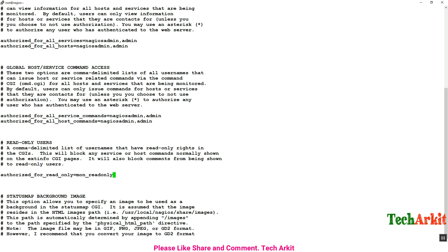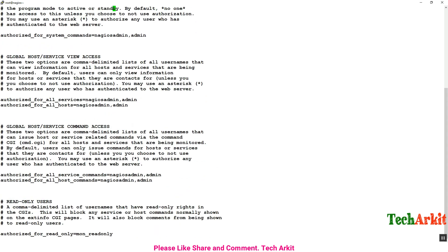I need to make sure the read-only user is authorized to see all services and hosts — otherwise the user cannot see anything. So I am adding mon_read-only to authorized_for_all_services and authorized_for_all_hosts. Now save this configuration file.